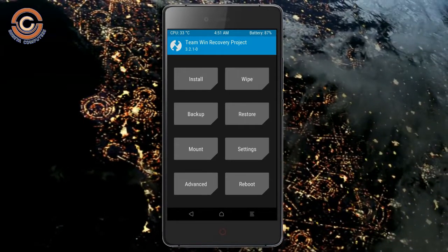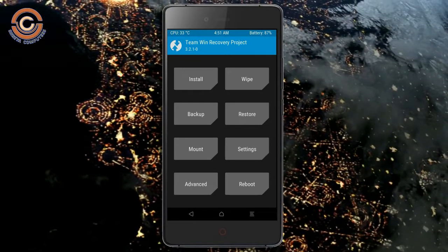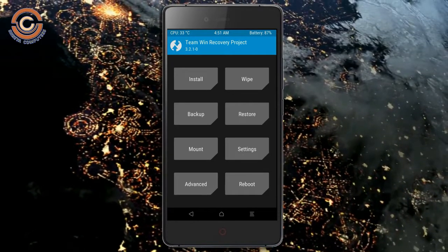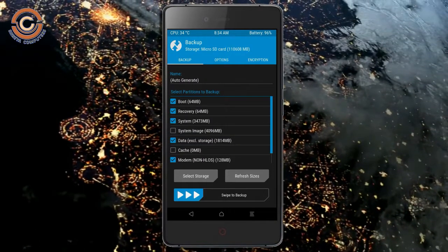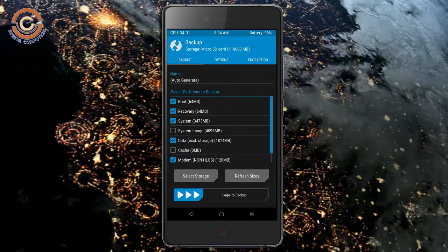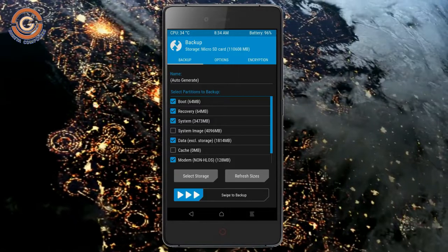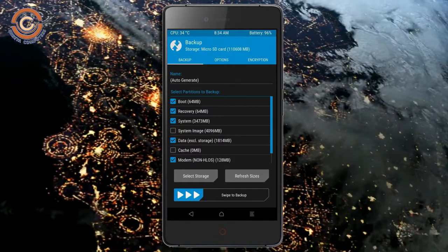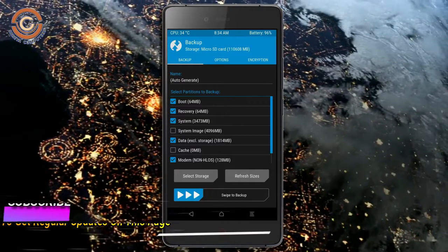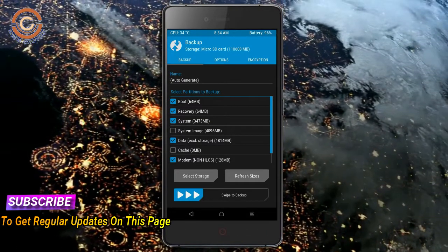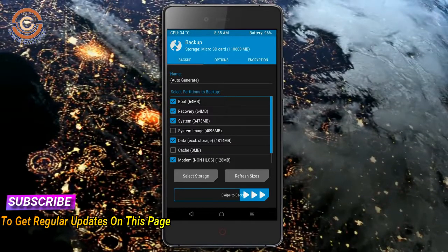Then we have to take a clean backup before we flash the custom ROM. Select backup. We have to choose boot, recovery, system, data, and modem. After selecting these, swipe right to confirm.